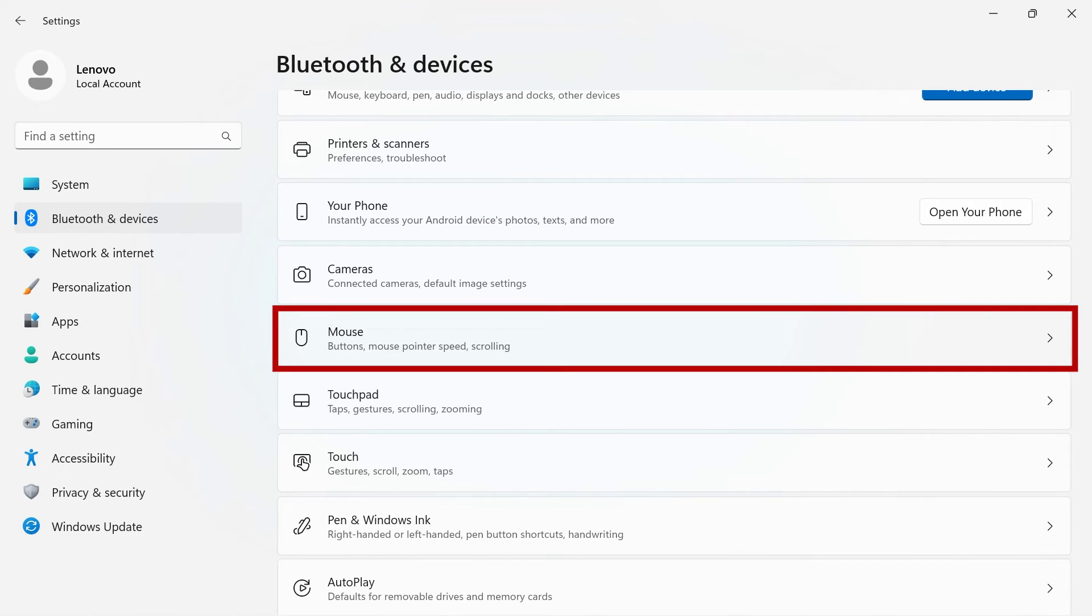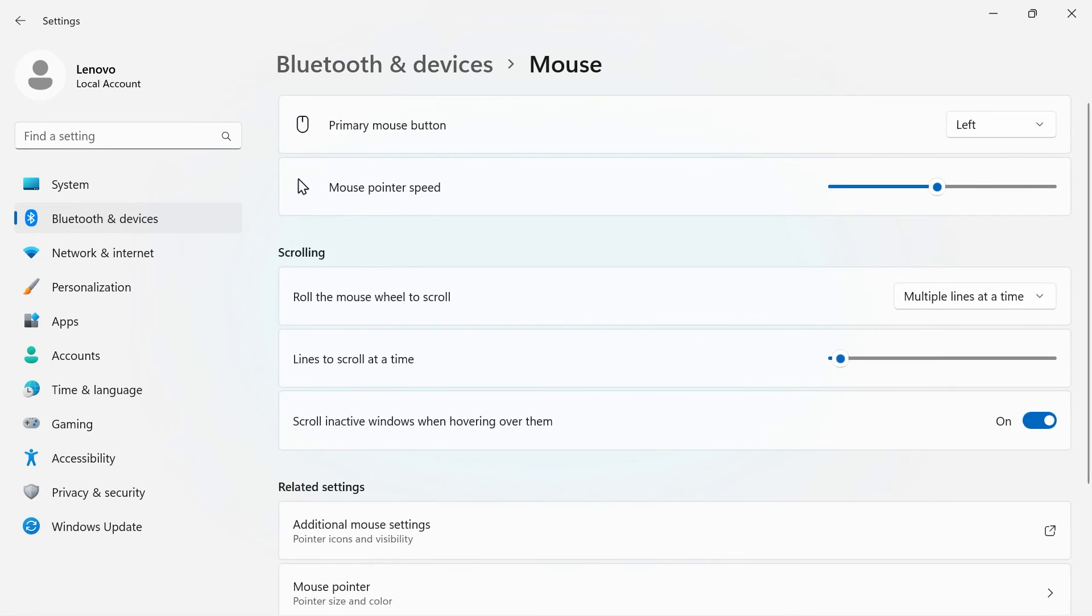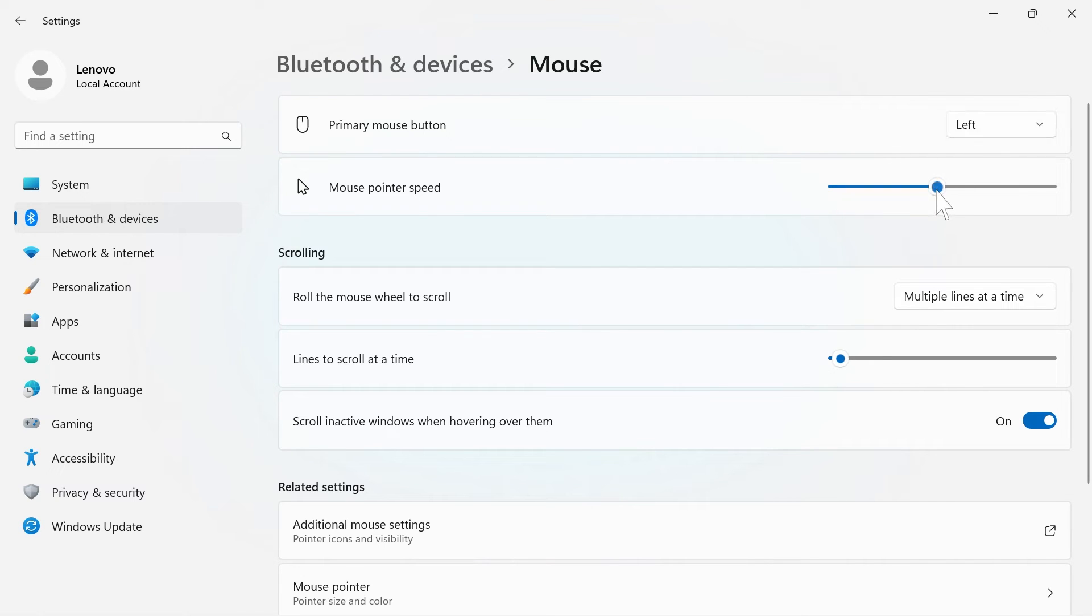Mouse will show you settings for your mouse. You can change your primary mouse button and your mouse pointer speed.